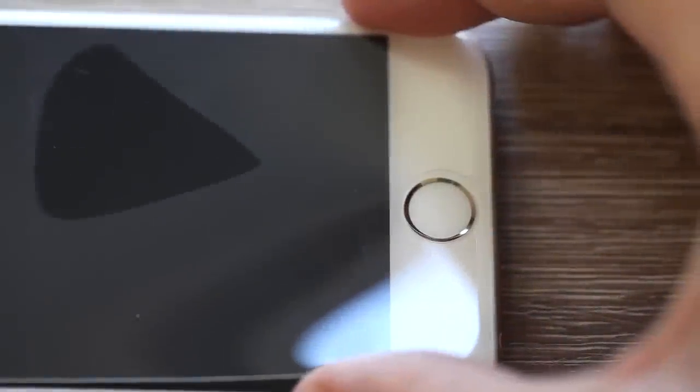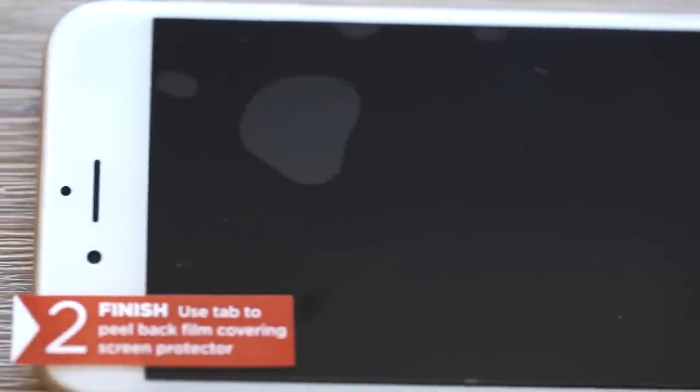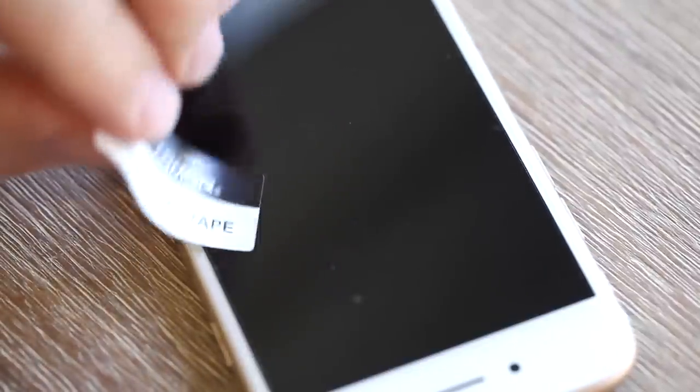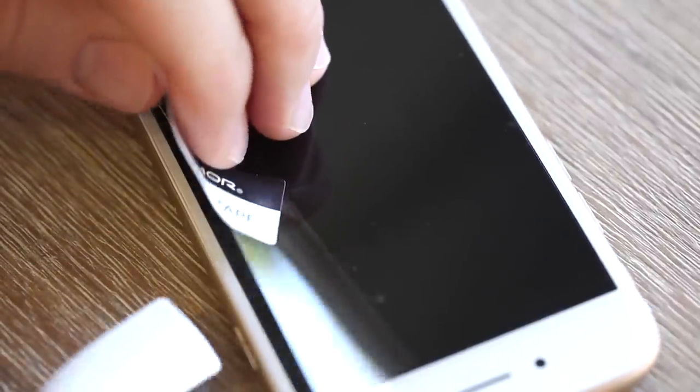Even though TechArmor screen protectors are the easiest to install on the market, sometimes you can still end up with stubborn bubbles. Let us show you how to get rid of them for good with a couple of simple tricks.